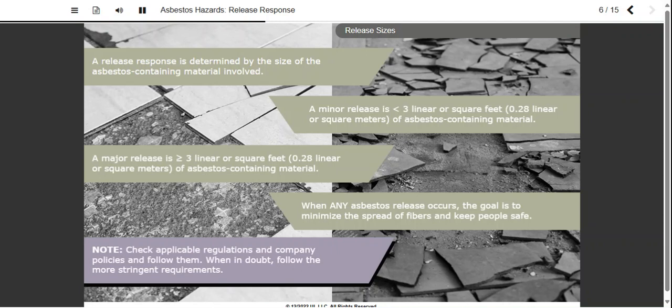Please check applicable regulations and your company's practices to determine their definitions of minor and major releases and what actions they require you to take. If their instructions vary from ours, follow their instructions. When in doubt, follow the more stringent requirements, whatever they are.